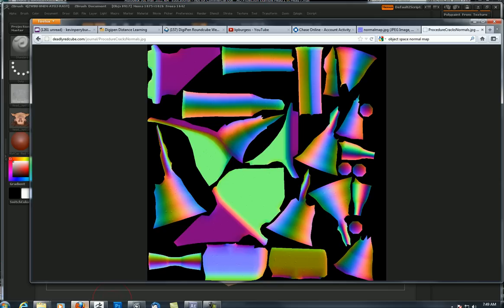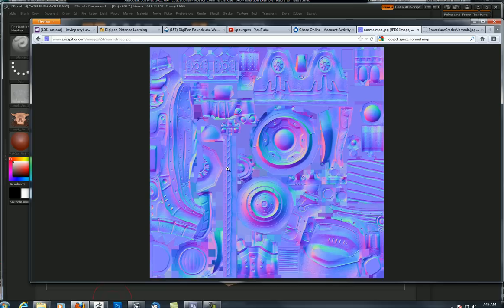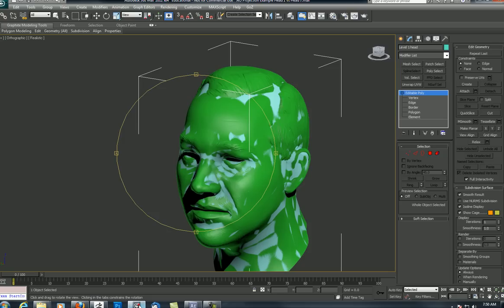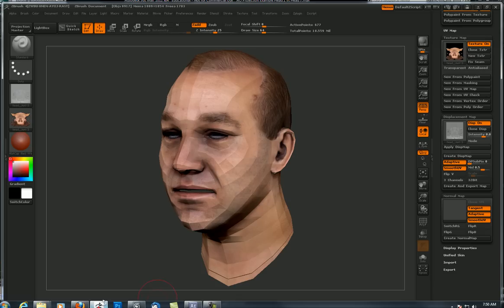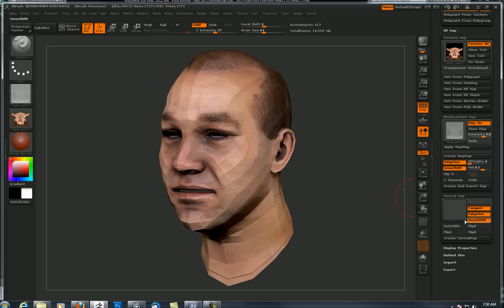A quick word about tangent. Here is a tangent normal map — it's got four colors: blue, magenta, green, and cyan. This is a tangent normal map. Compare that to a world space or object space normal map, which has a lot more colors. If you do not turn tangent on back here in ZBrush, you're going to get an object space normal map. If you turn it on, you're going to get a tangent space map. This is important because in 3D Studio Max we set up our normal maps and our game textures using tangent space normal maps. So that's why I'm going to have this on. And if you want to flip the G channel, you can do that — some game artists do that.